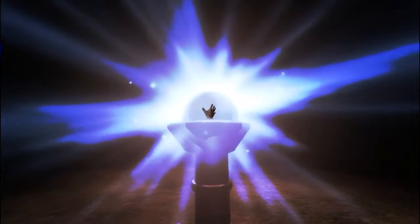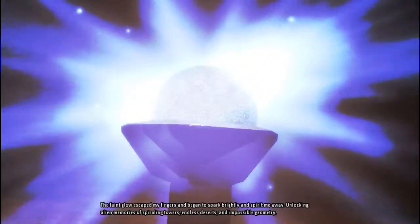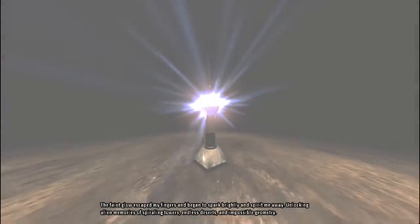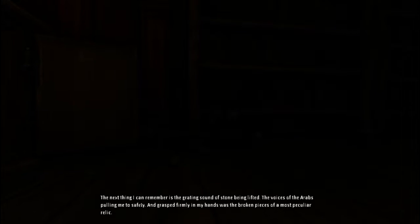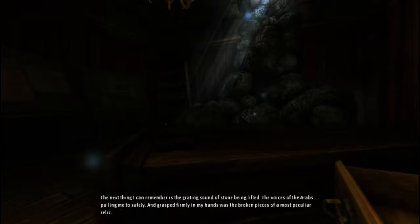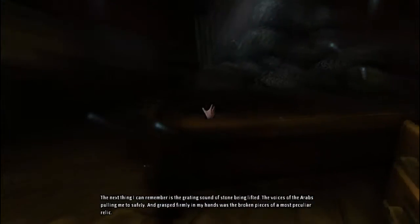I don't wanna go. I don't wanna. Let me look away, dammit. Look inside. No. No. No. I reached out, closing it in my hands. Oh, that is bright! It escaped my fingers and began to spark brightly and spirited me away, unlocking alien memories of spiraling towers, endless deserts, and impossible geometry. The next thing I can remember is the grating sound of stone being lifted. The voices of the Arabs pulling me to safety. And grasped firmly in my hands was the broken pieces of a most peculiar relic. Because I picked it up and dropped it because I'm a clumsy little bastard.